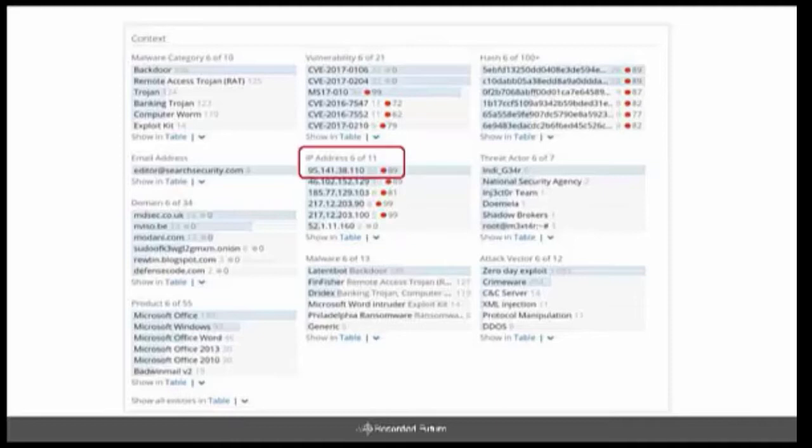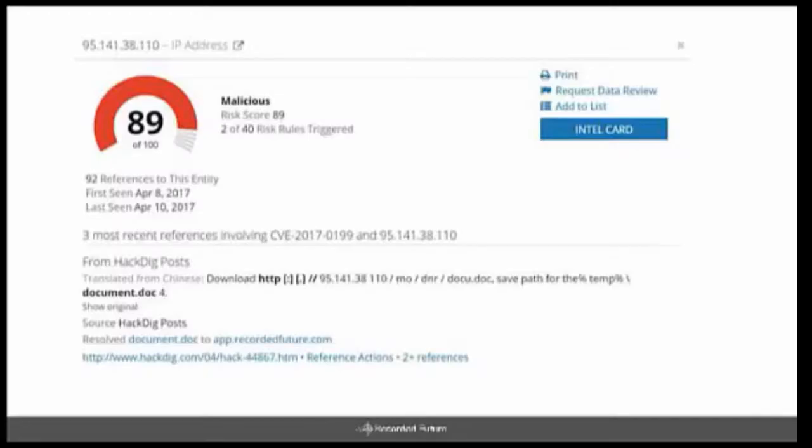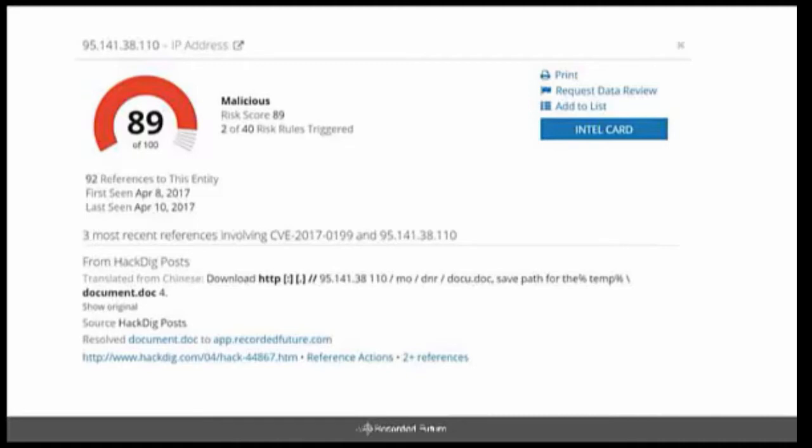But we're going to use this IP list to find an additional pivot point. And if we click on the IP, that's 95.141.38.110, we'll be presented with another Intel card. And again, we presented with another Intel card, and it has the same information as before as the CVE card, but now it's specific to IP entity type. And you can see that we also have this one marked as malicious based on the references and stuff that we were able to collect on the IP.